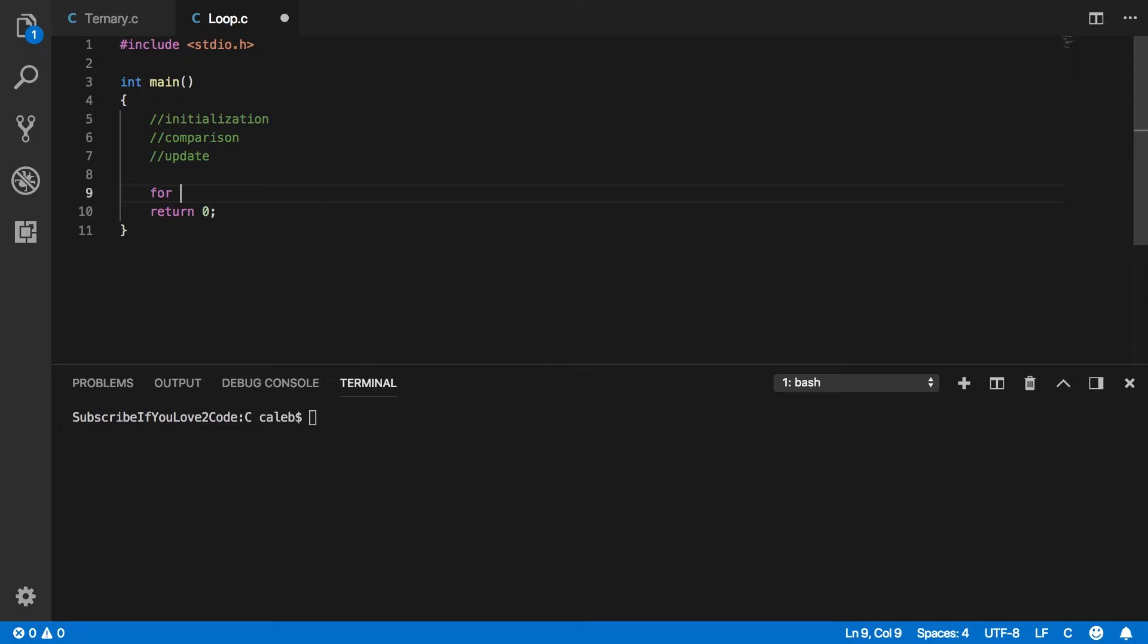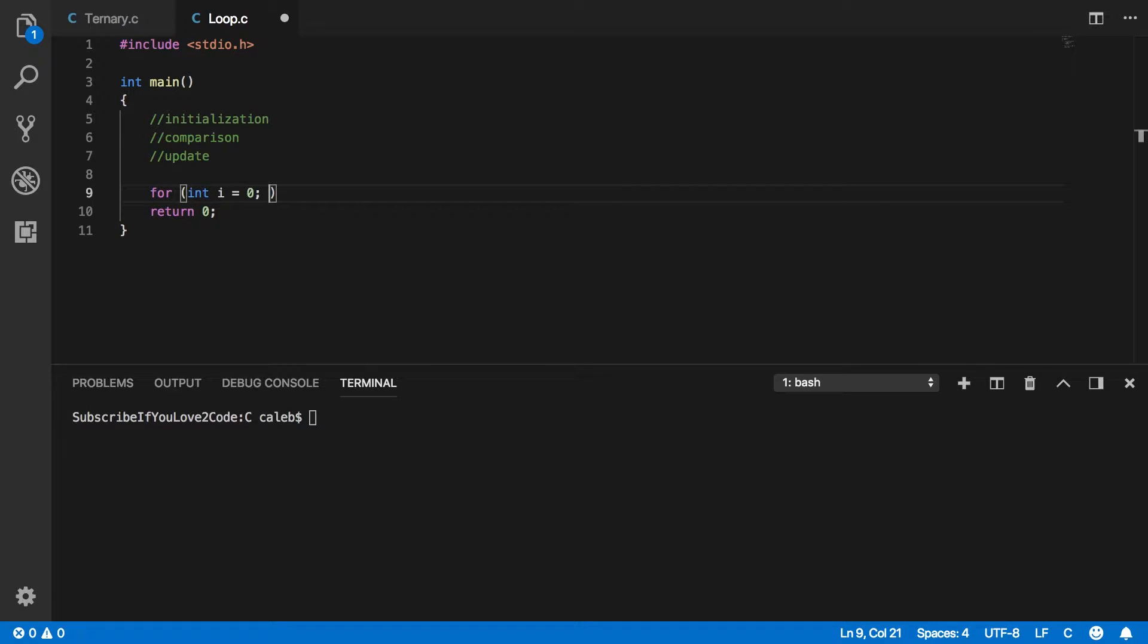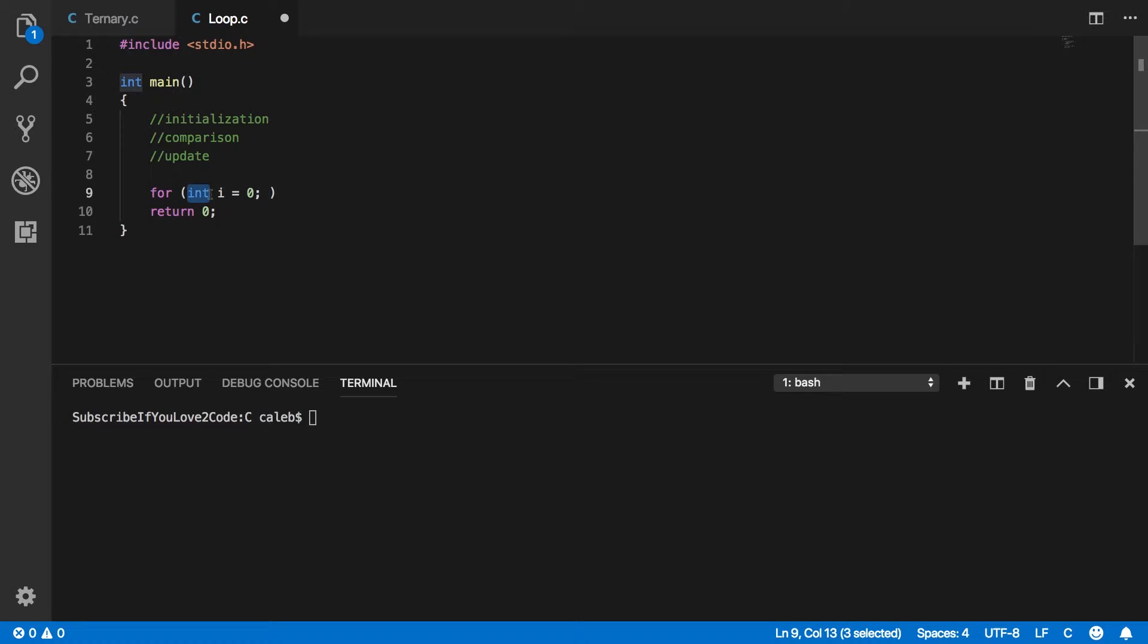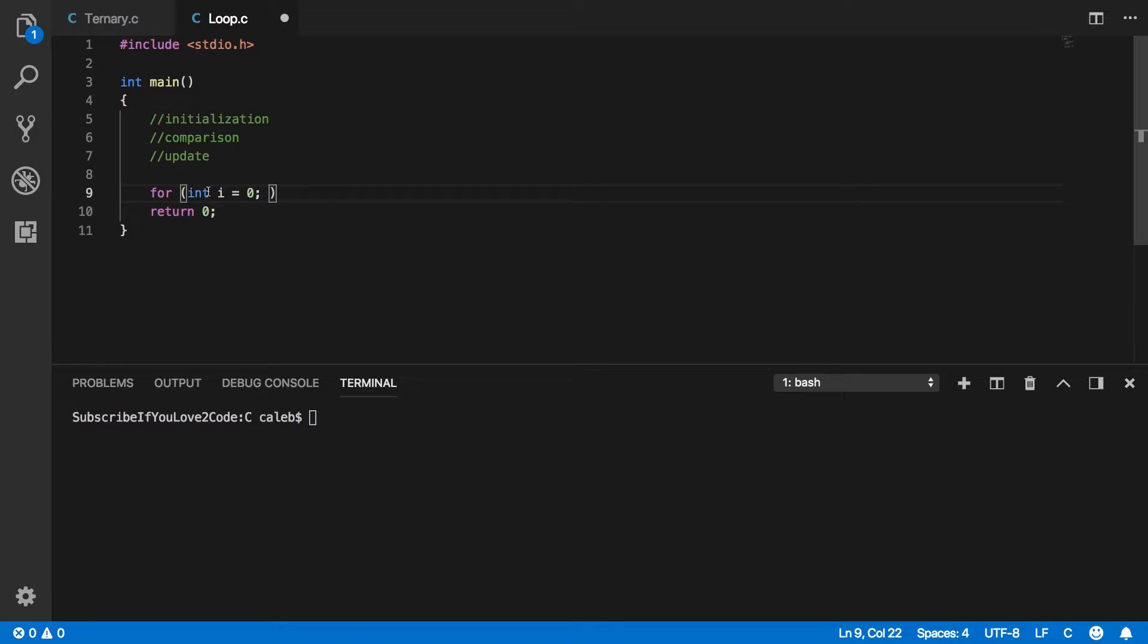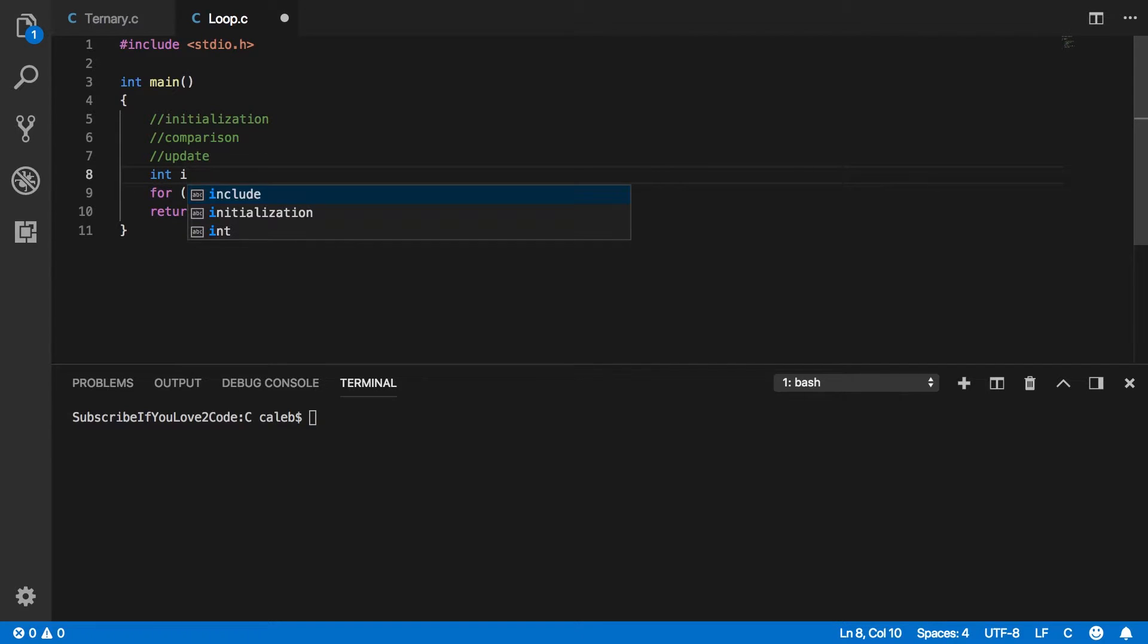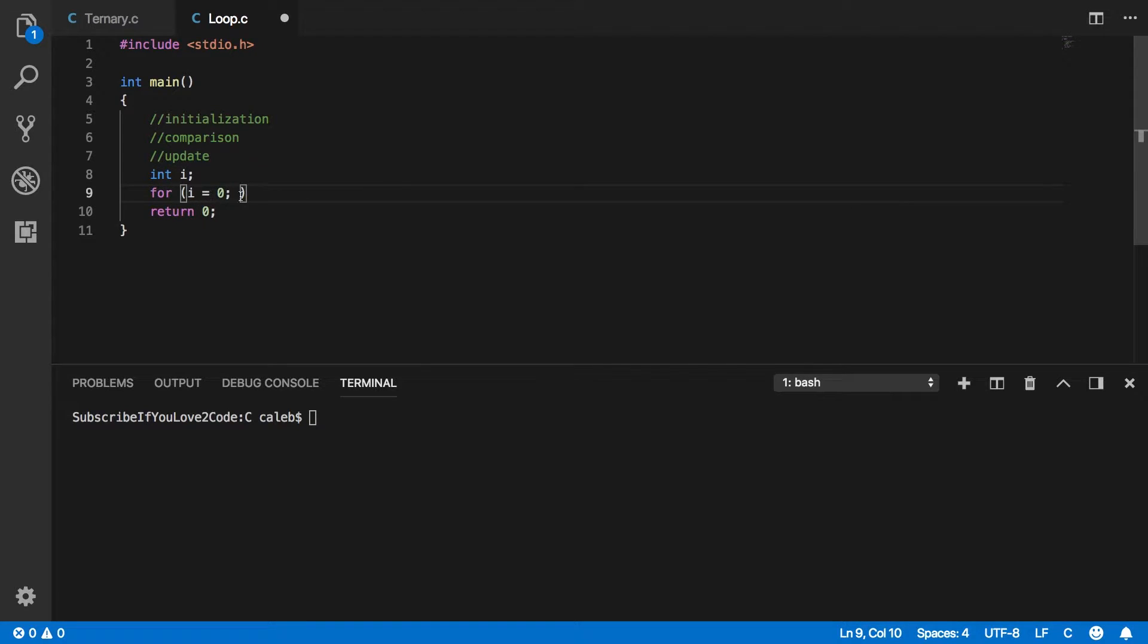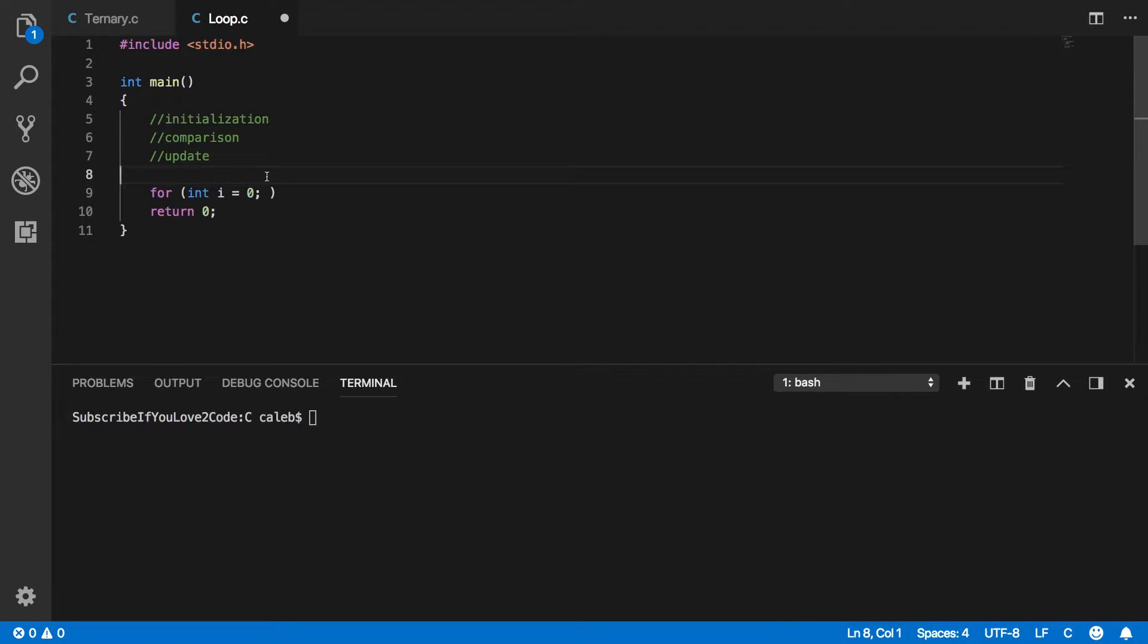So the way a for loop looks is like this. And this first thing here is we're declaring basically a variable to increment as we go through the application. Now I'm pretty sure in order to declare the variable within the for loop, you need to be on the newest version of C. So if you need to get around that, you can just declare it up here, and then say i equals zero. But for me it works, so I'm just going to do int i equals zero, and that is our iterator.